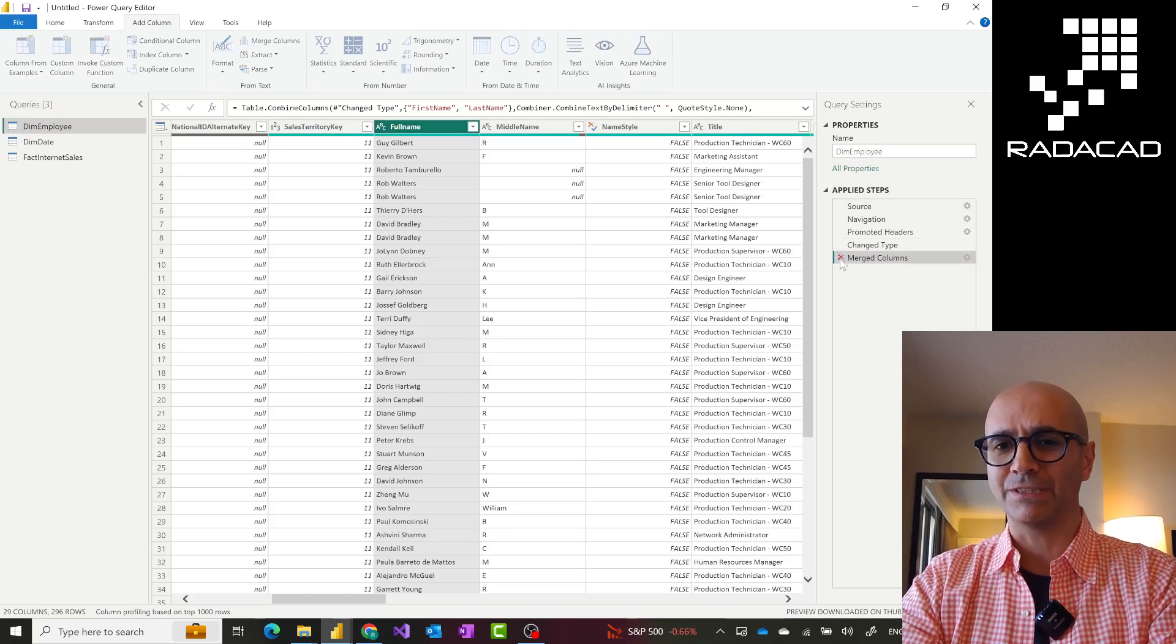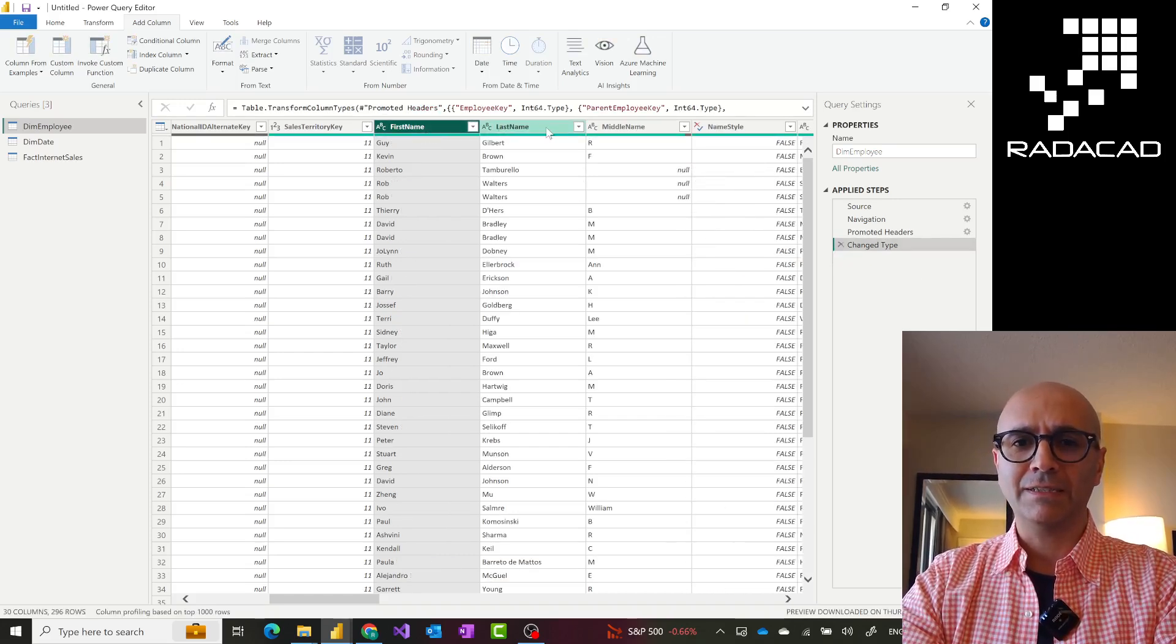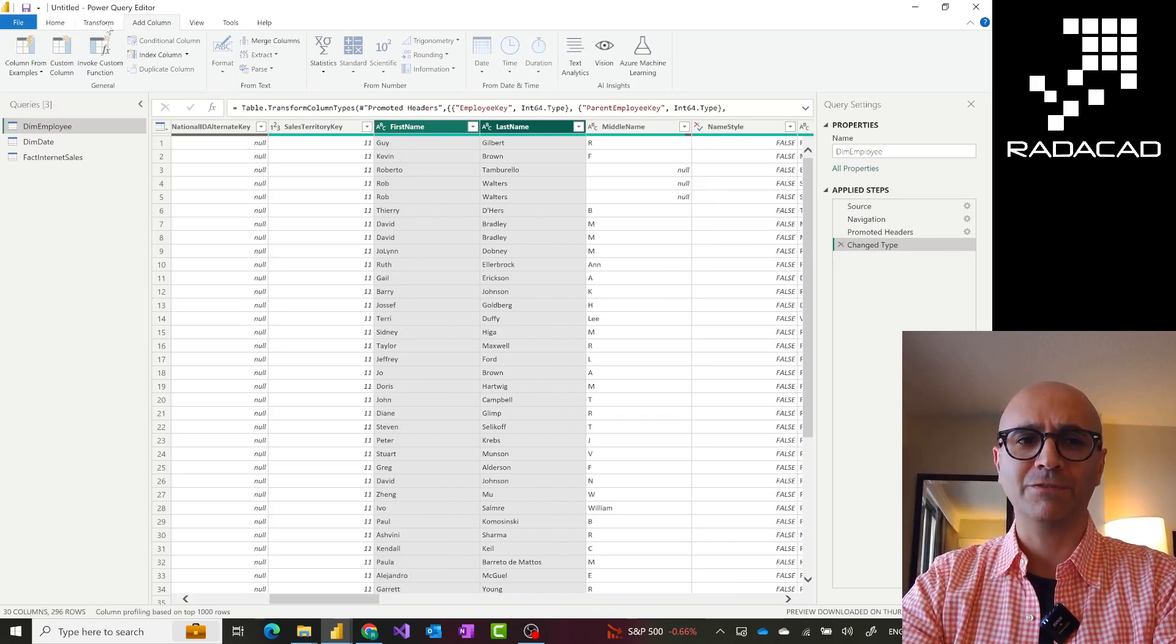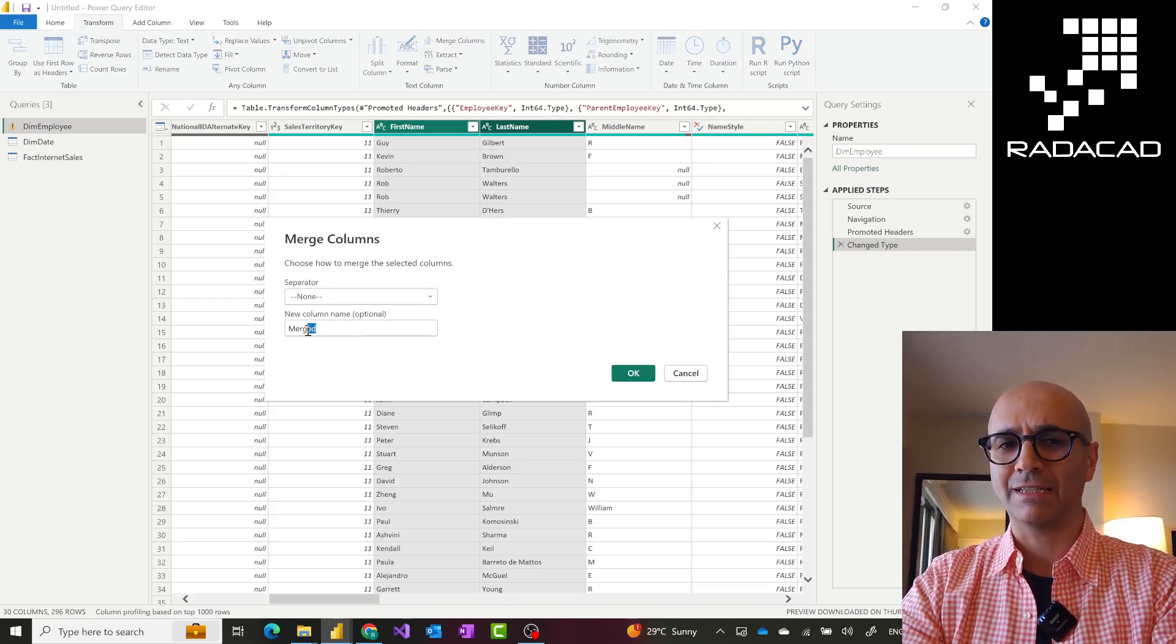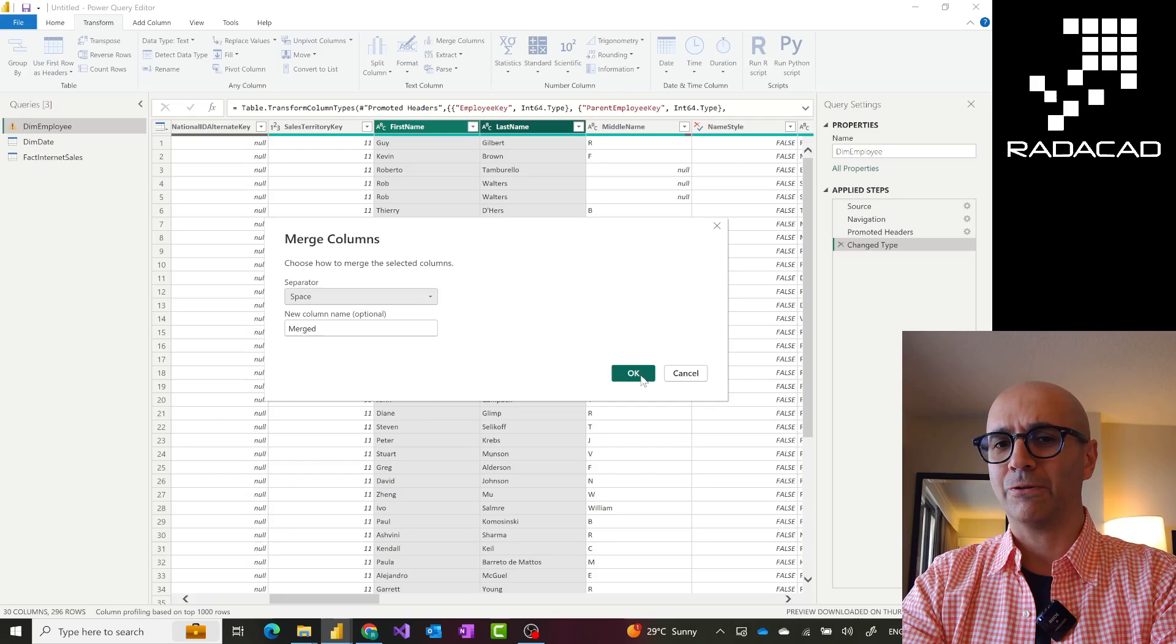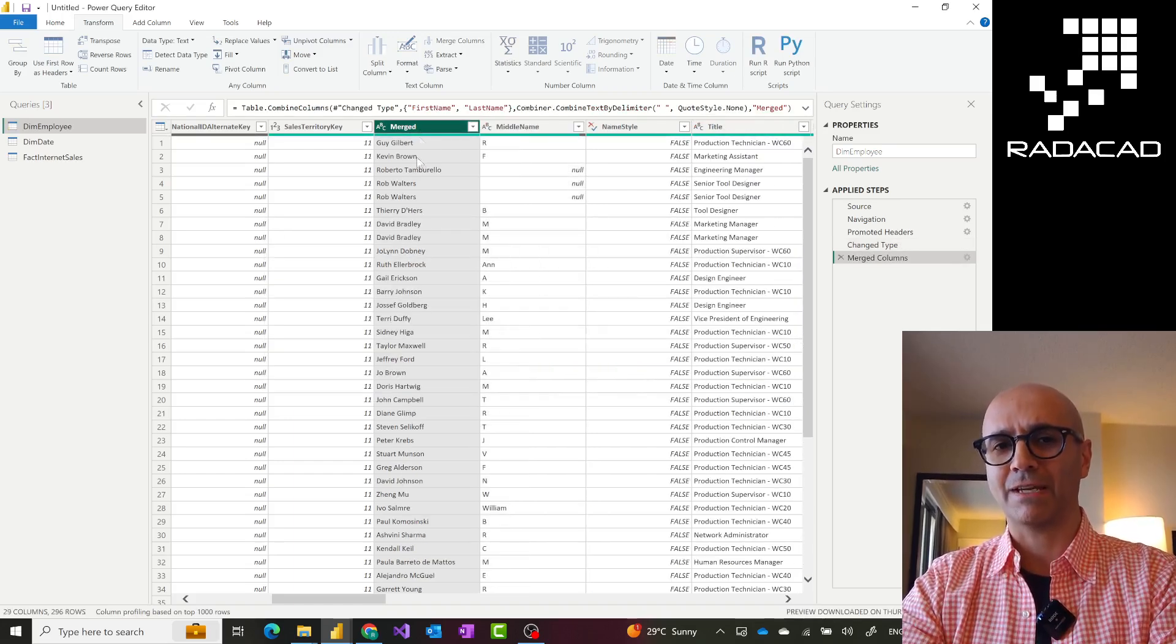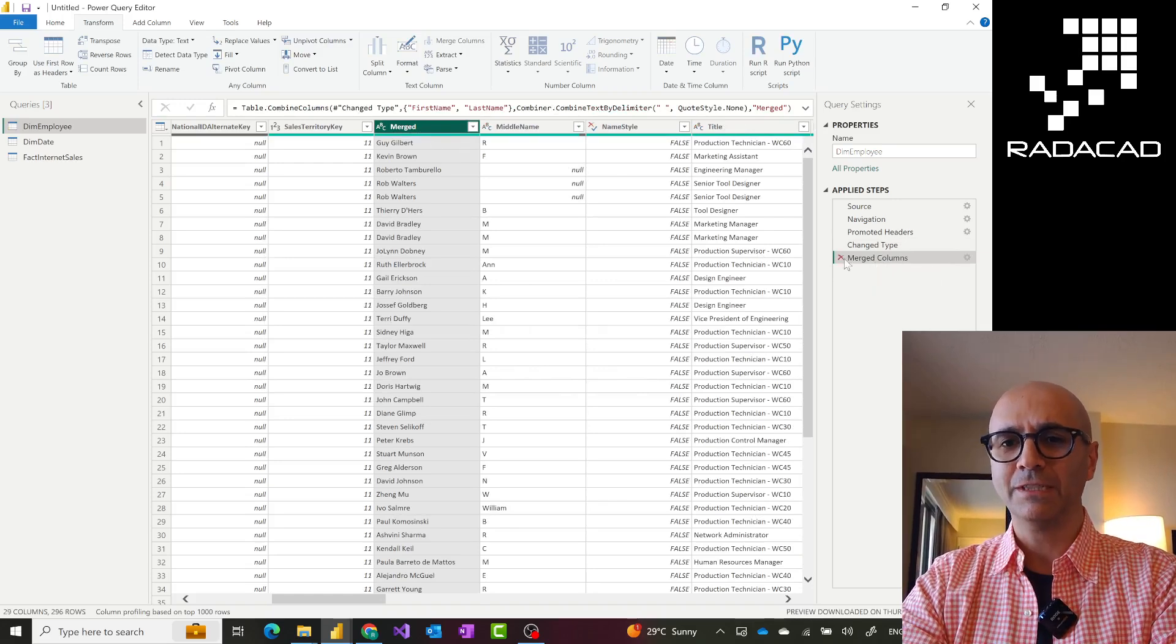Now if I go and remove this step and go and select these two one more time, go to Transform tab, do the merge column, exactly the same thing happens. So right click actually acts exactly like that going to Transform tab, right? You see exactly the same thing happens. This column is replaced, the other two.